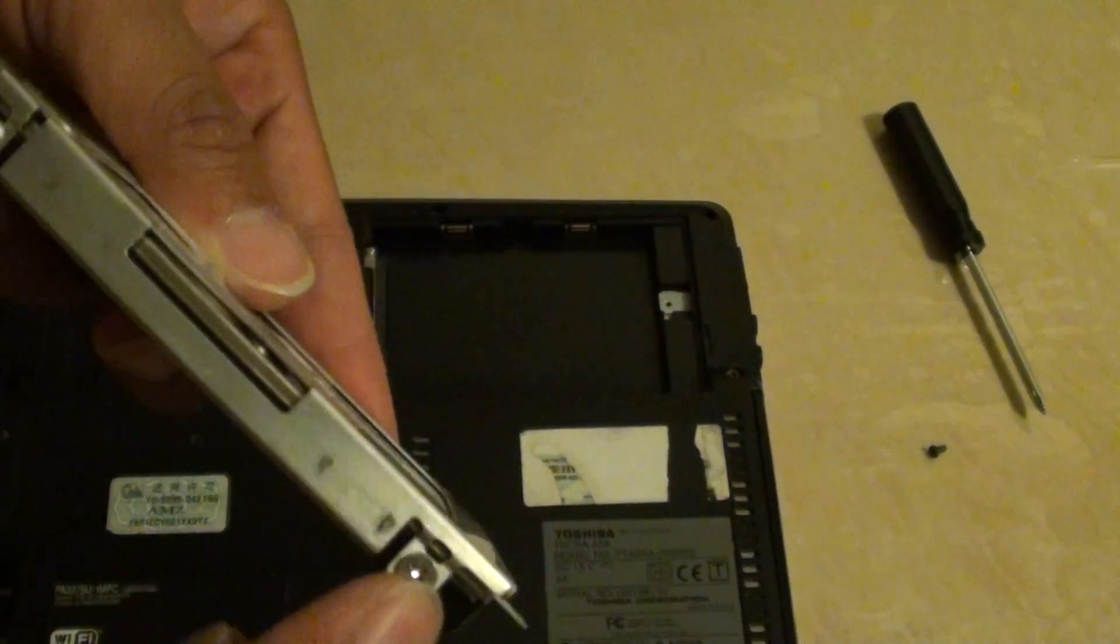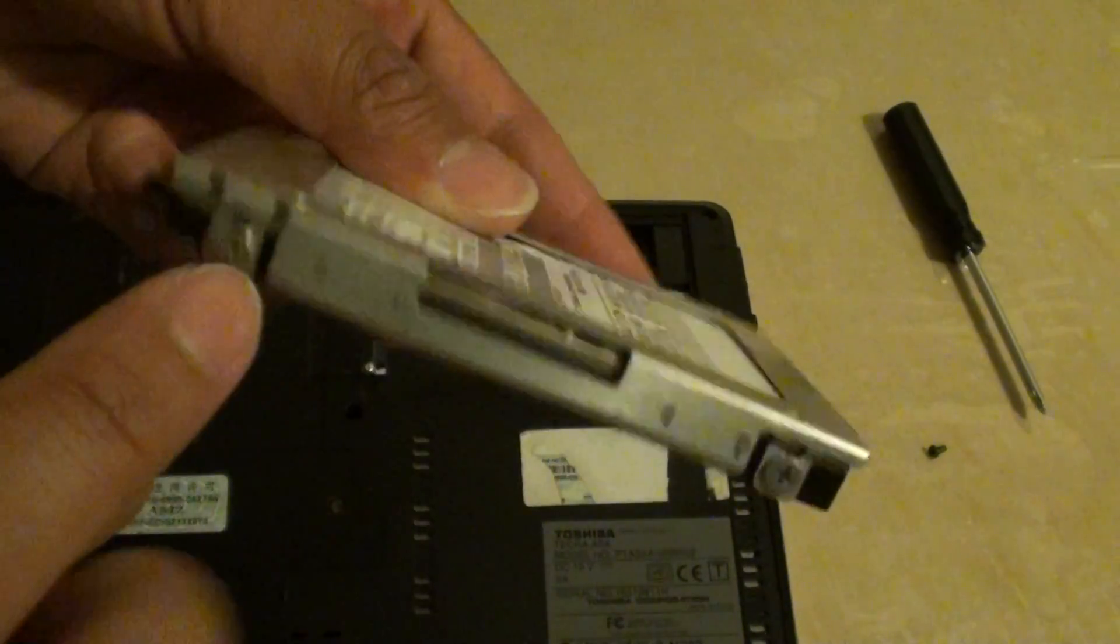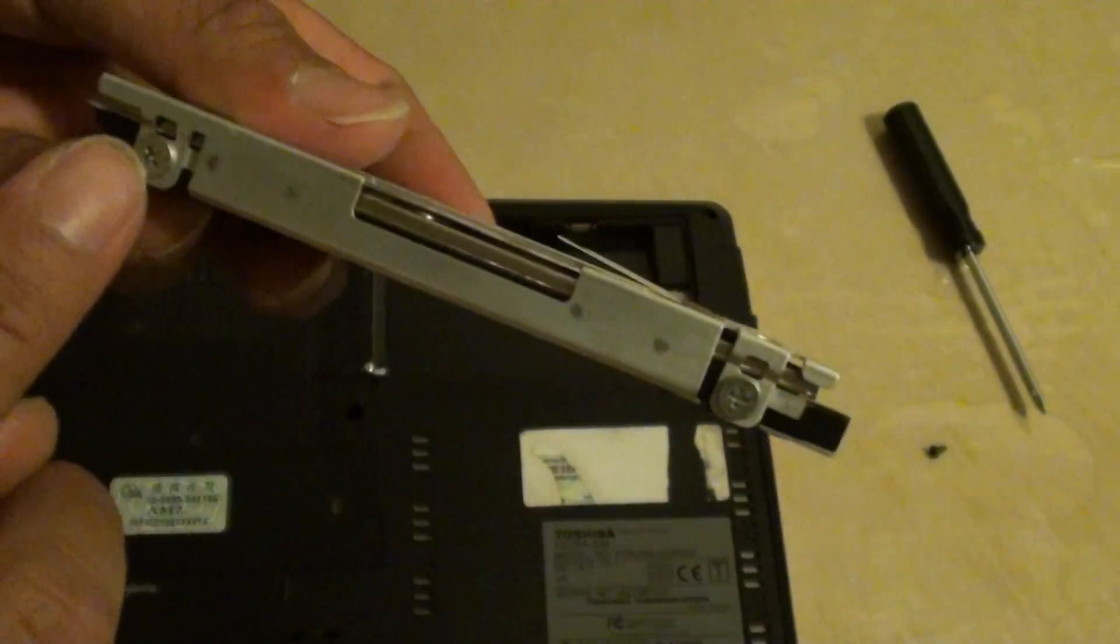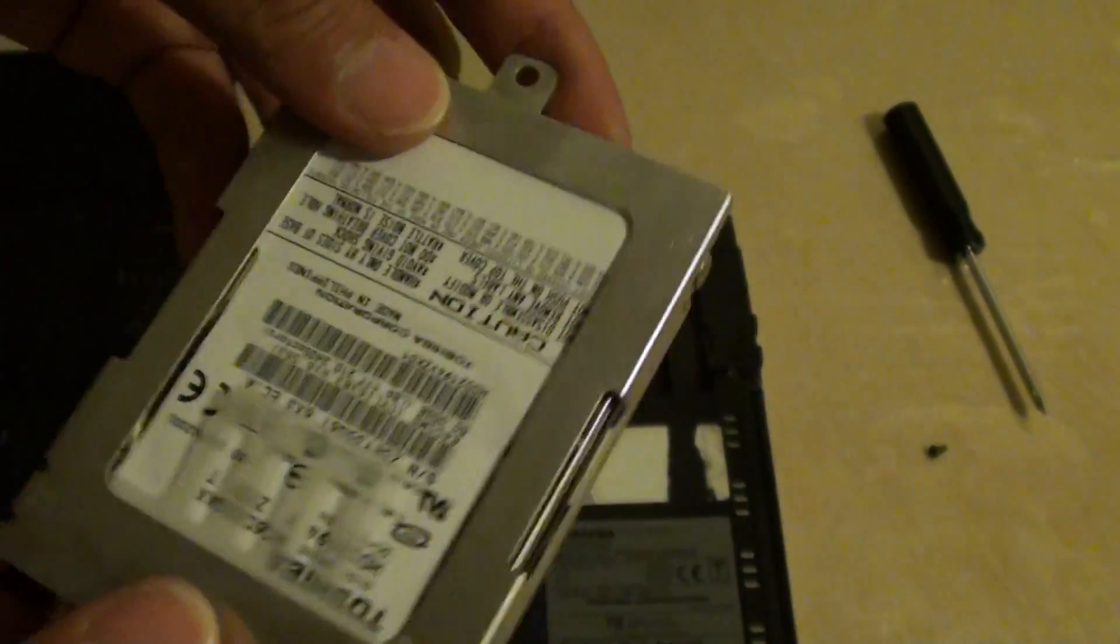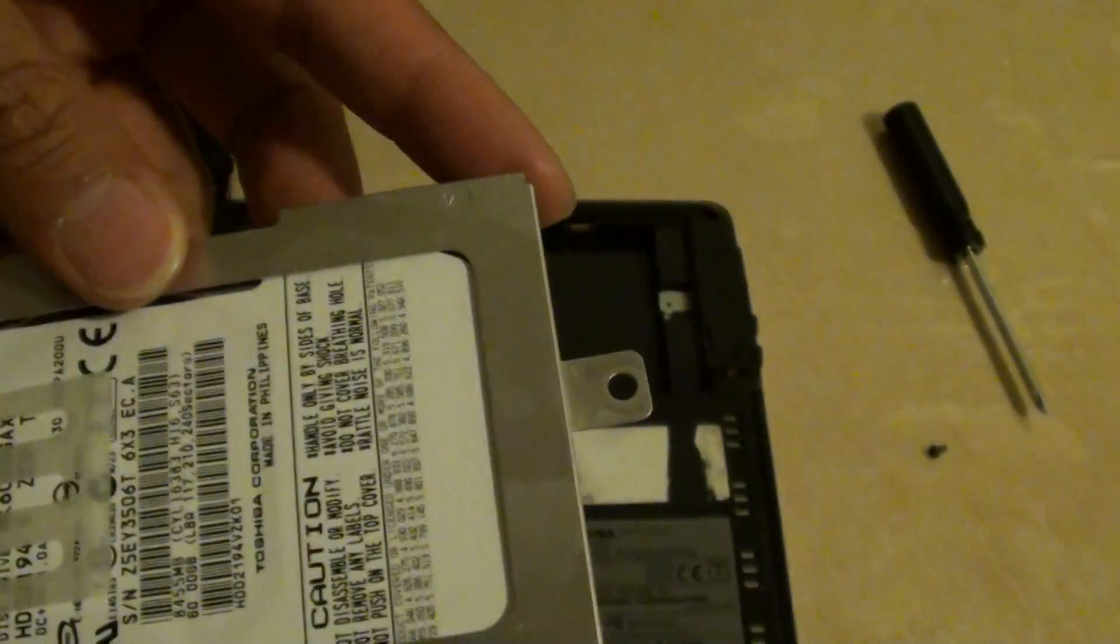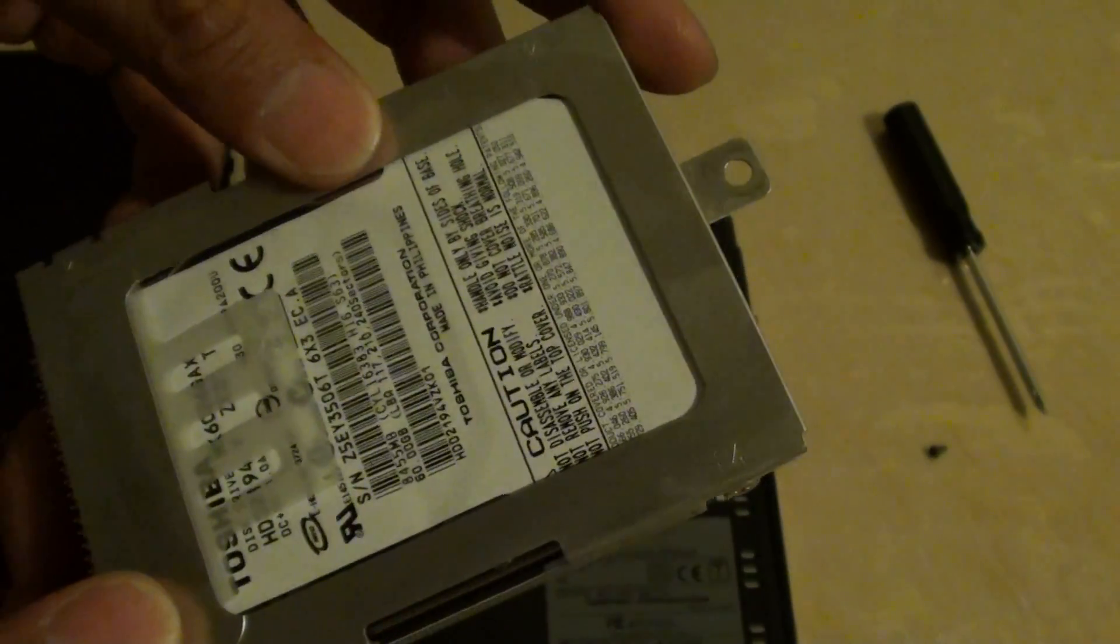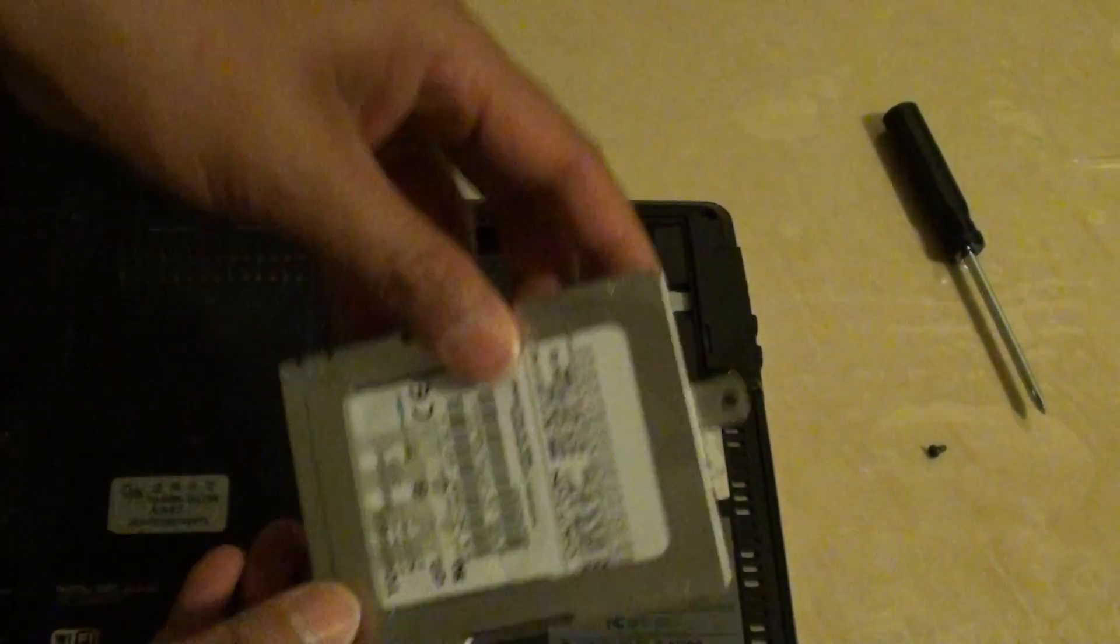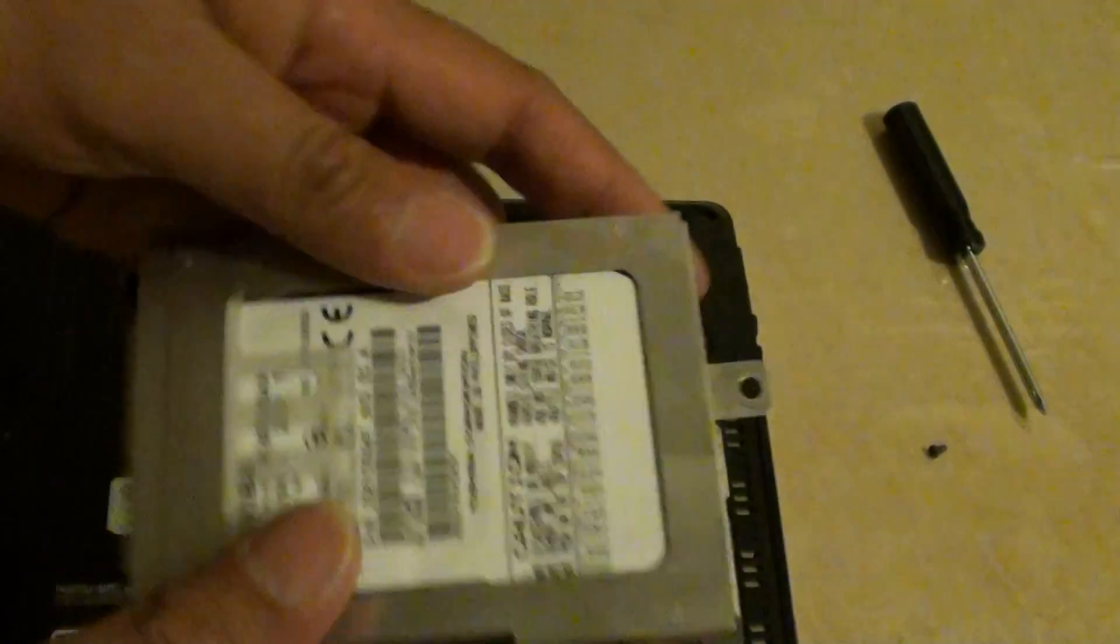Now you need to unscrew these four screws here, and then once you unscrewed it, you can put in a new hard drive and then plug it back in. Once you put back the screws...